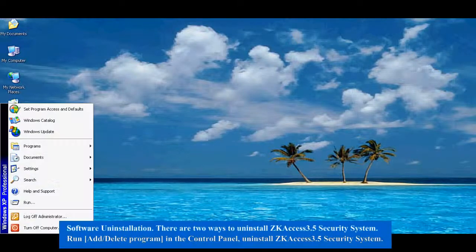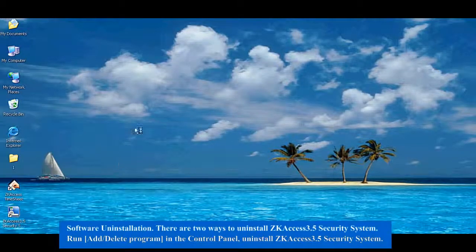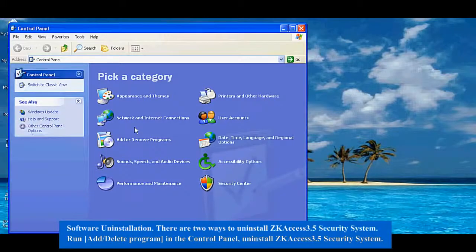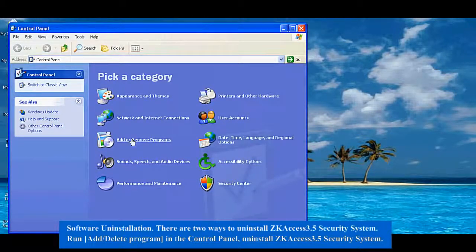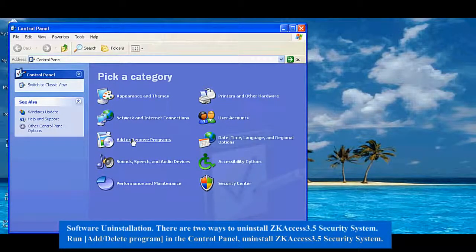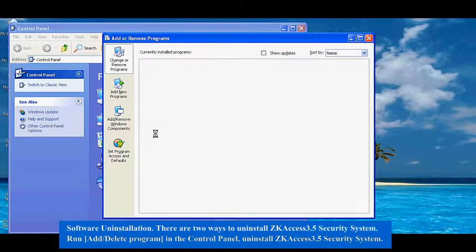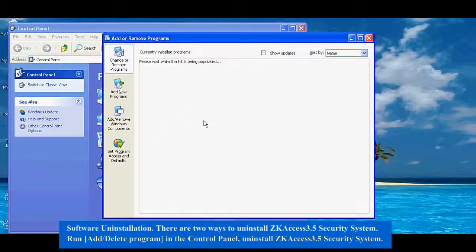Software Uninstallation: There are two ways to uninstall ZK Access 3.5 Security System. Run Add/Remove Programs in the Control Panel, then uninstall ZK Access 3.5 Security System.